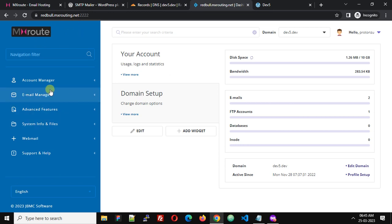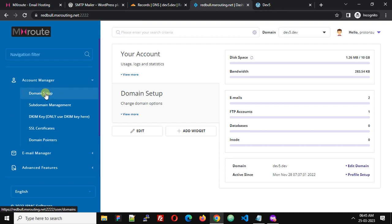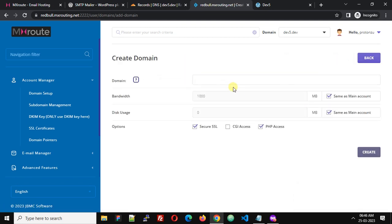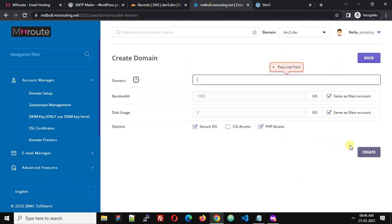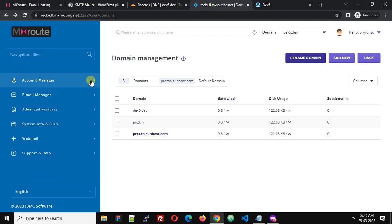The first step is to log into the MXRoute control panel and add our domain name. Navigate to Account Manager, then Domain Setup, and click Add New. Enter your domain name and click Create. I have already completed this step — you can see my domain name dev5.dev is listed there.